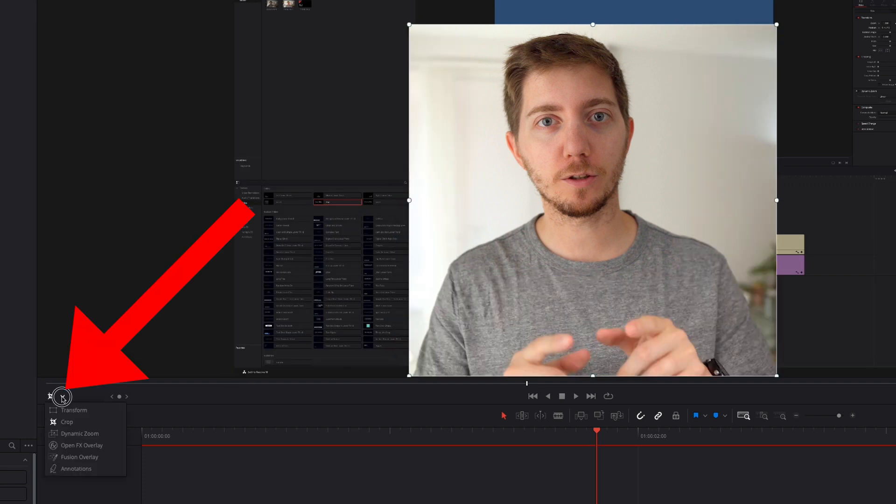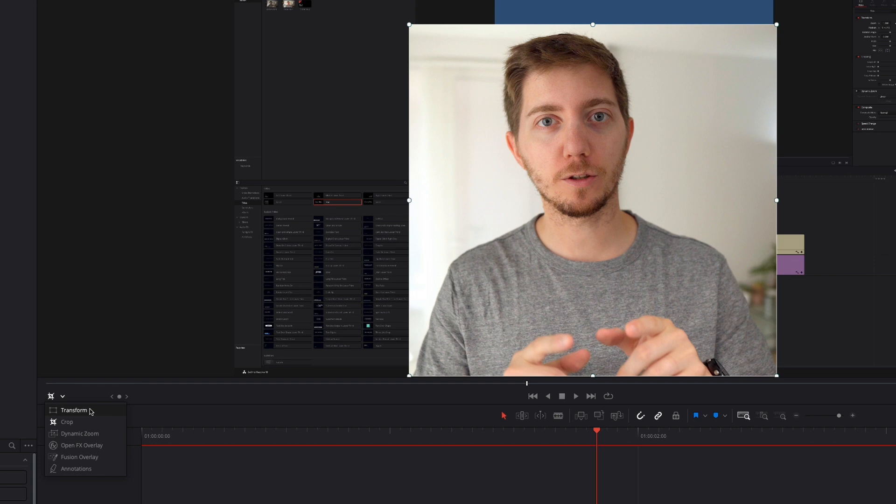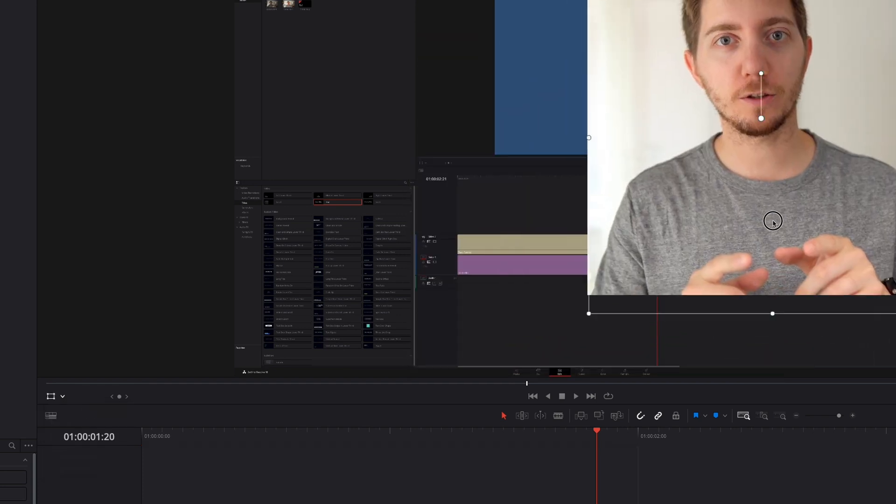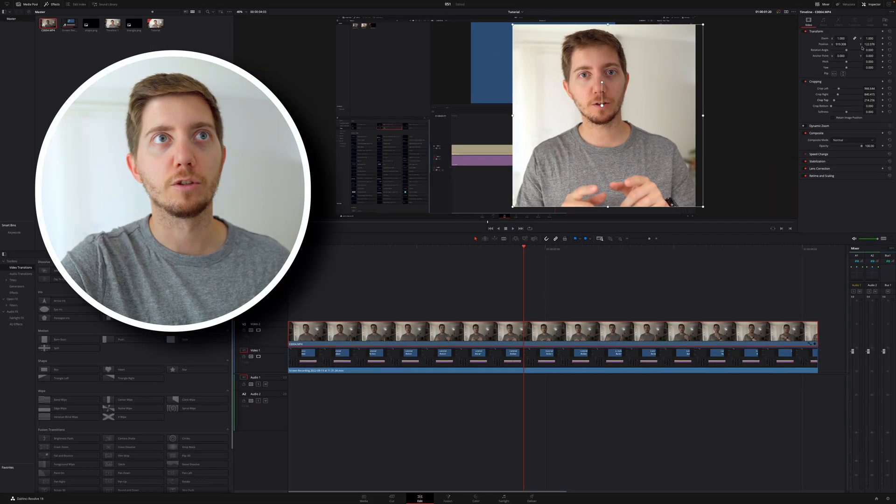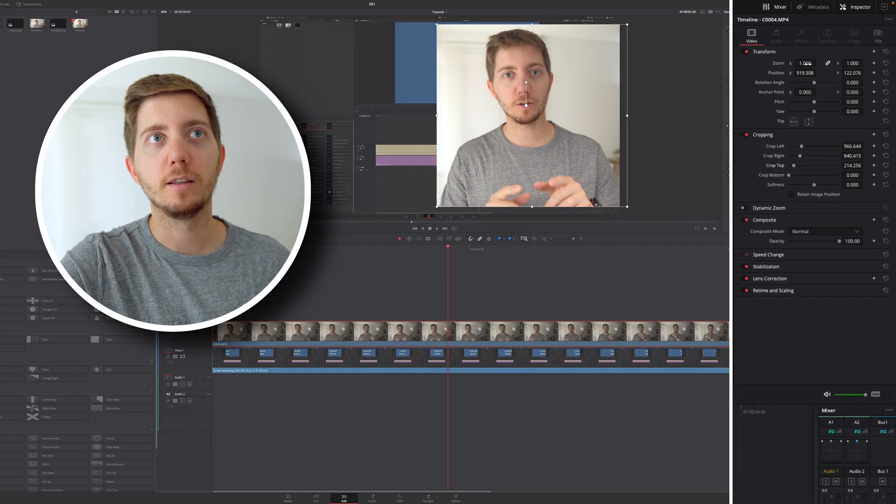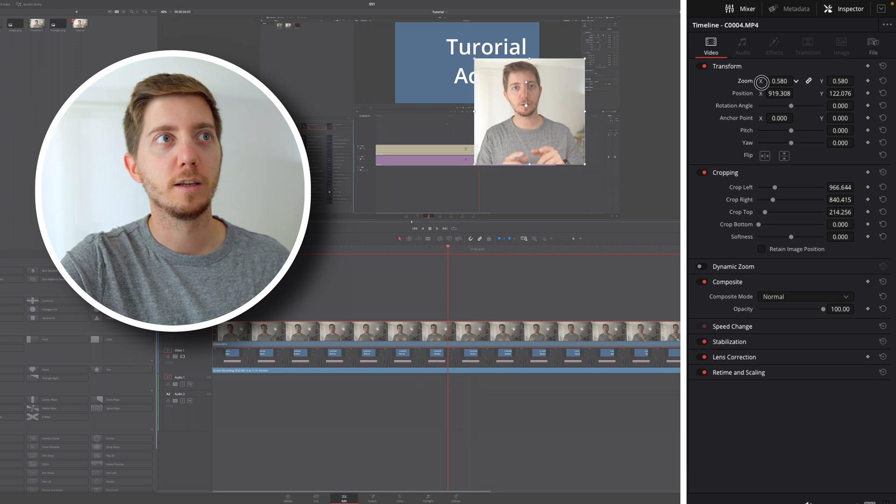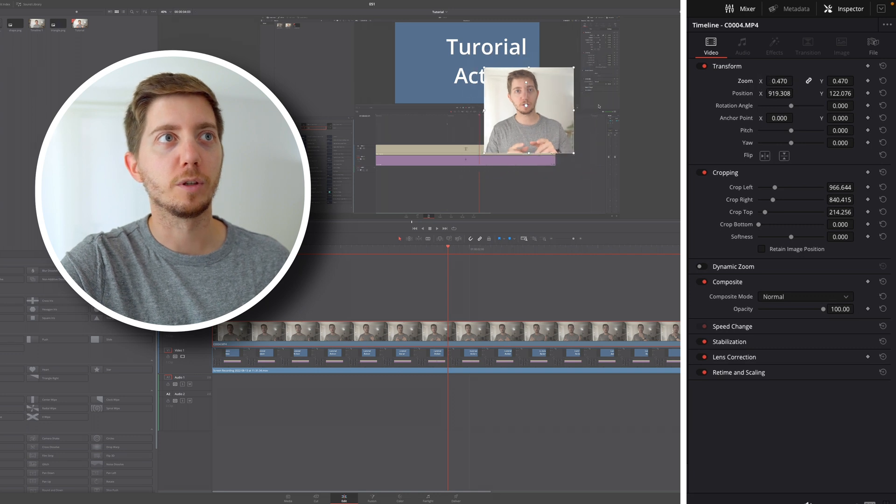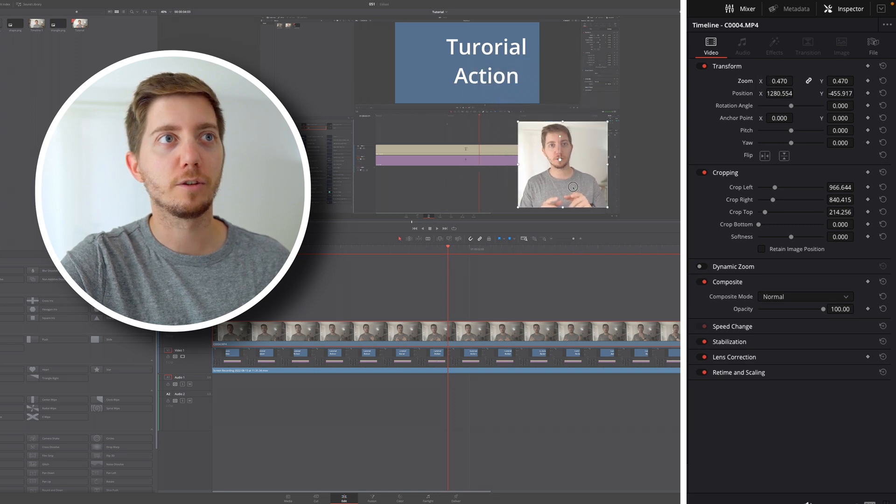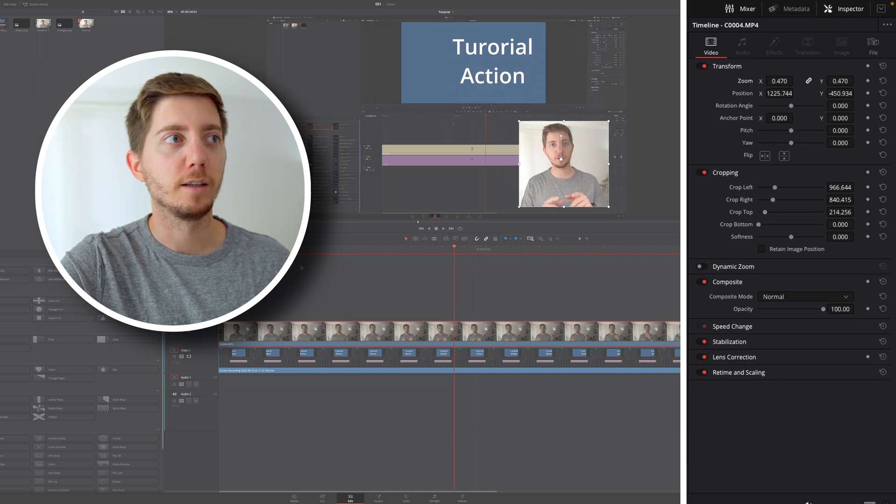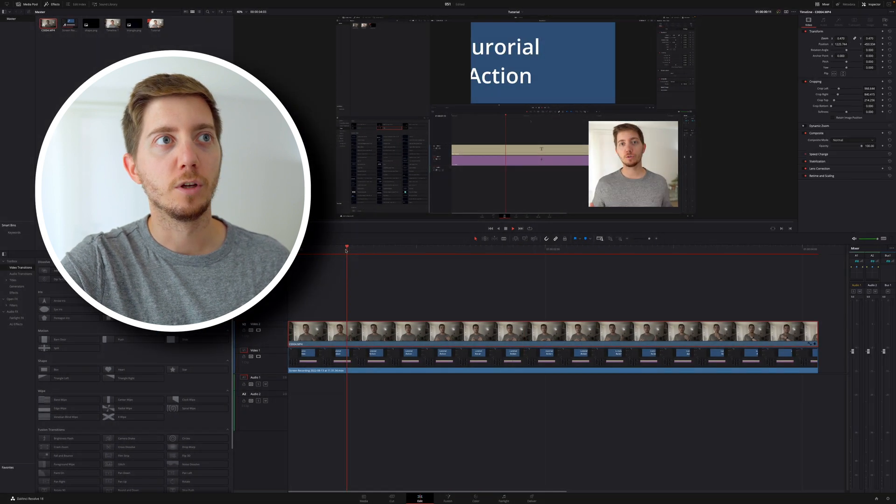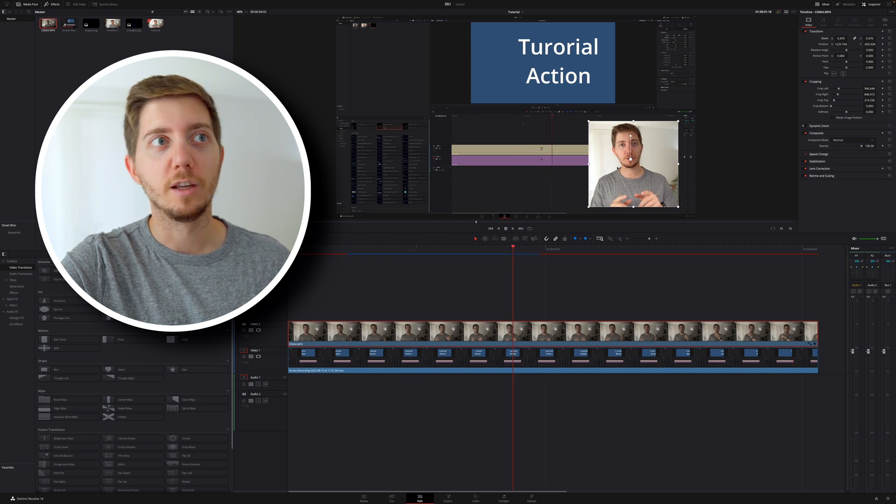You can now move back in that drop-down, go into transform, and you can now move it across. To change the size, in the inspector, reduce that size, and I can bring myself in the corner, and here we go, we've got a picture-in-picture.